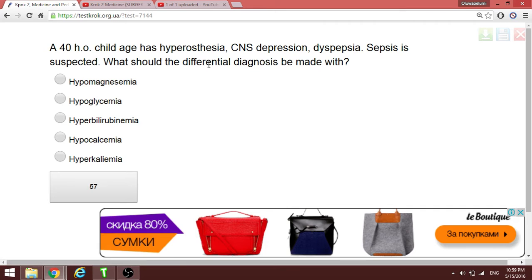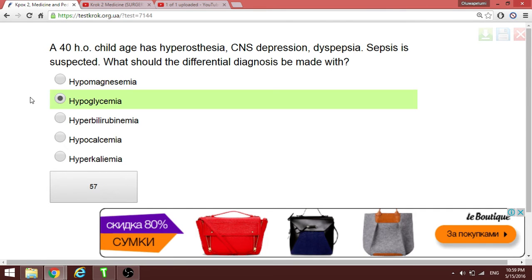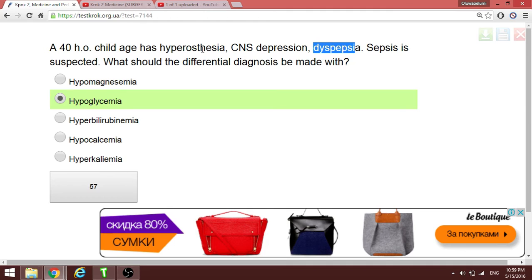The question asks which condition should be differentiated from sepsis — the answer is hypoglycemia. Hypoglycemia typically presents similarly to sepsis, with CNS depression and dyspepsia both possible in hypoglycemia.